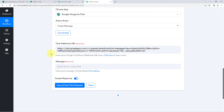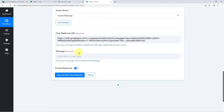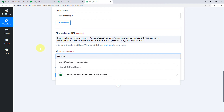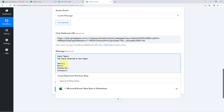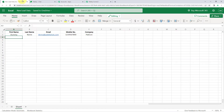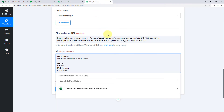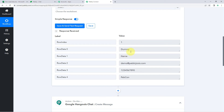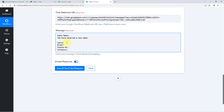After the Chat Webhook URL, Pabbly Connect asks for the message you want to send to your team members. I want my message to say 'Hello team, we have received a new lead' followed by the lead's details. To include the details from Microsoft Excel, we use the mapping feature — the data received from Microsoft Excel is available as responses in Pabbly Connect, and we map that data into the message field.